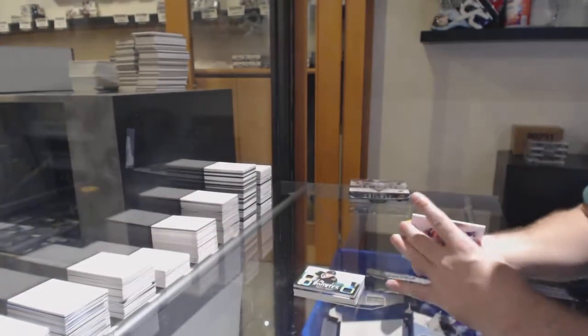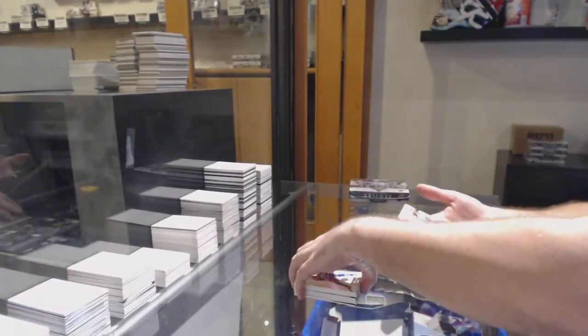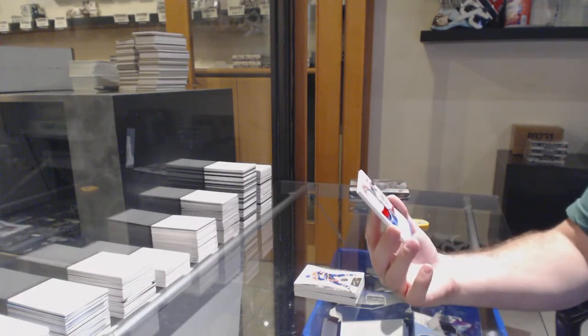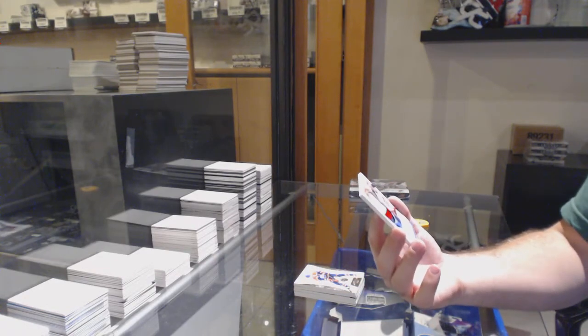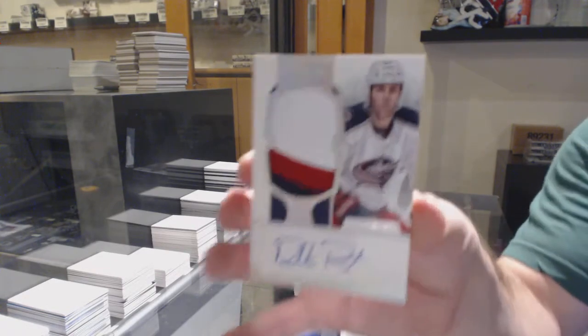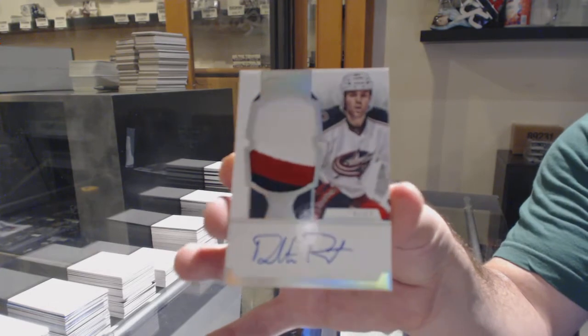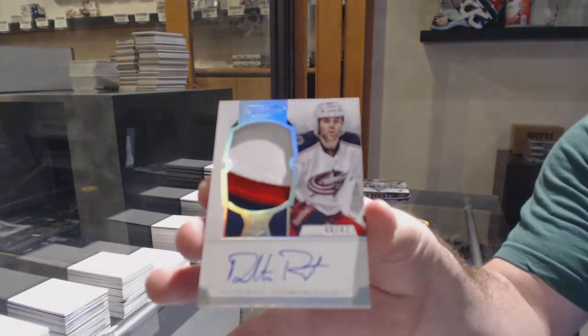And holy moly, this pack, numbered to 47 for the Blue Jackets, Spectrum Rookie Patch Auto, Dalton Prout.